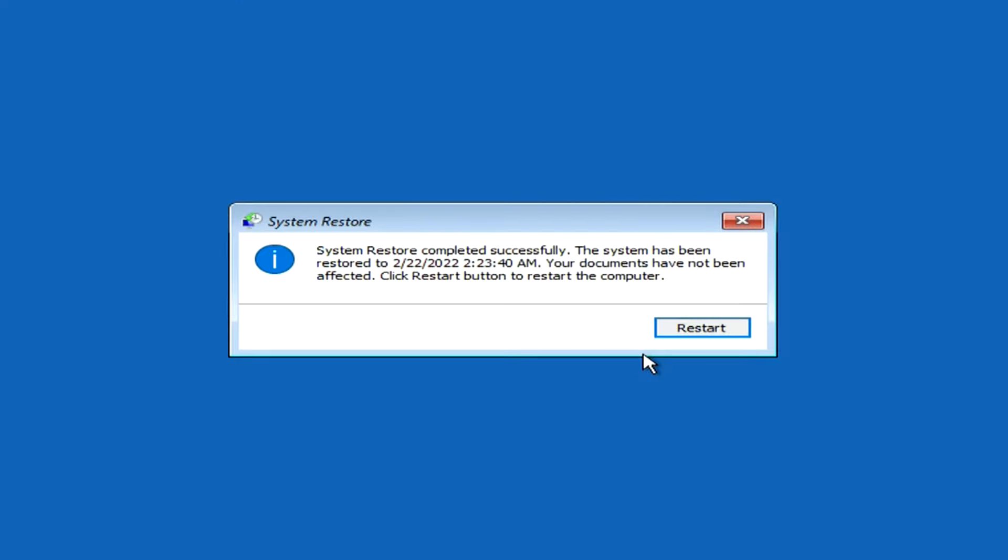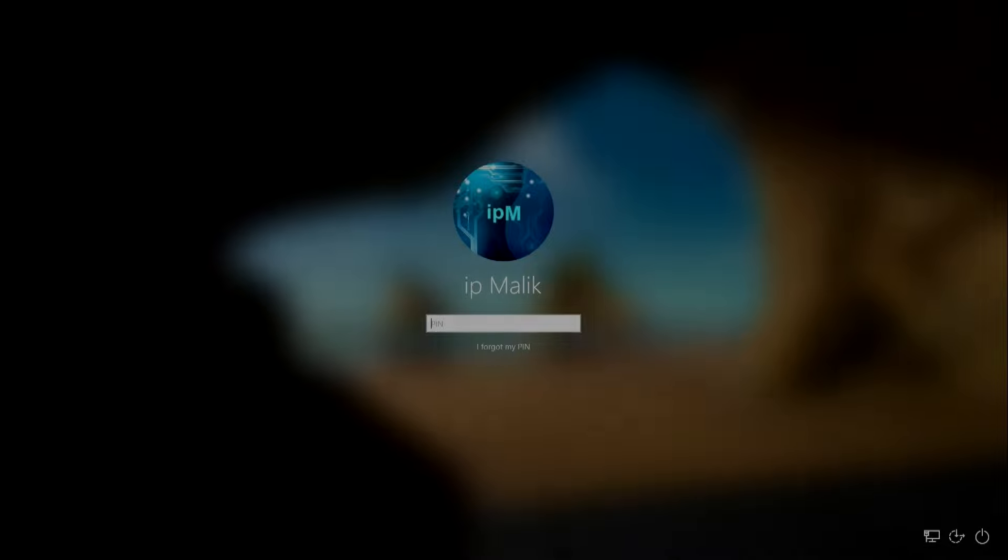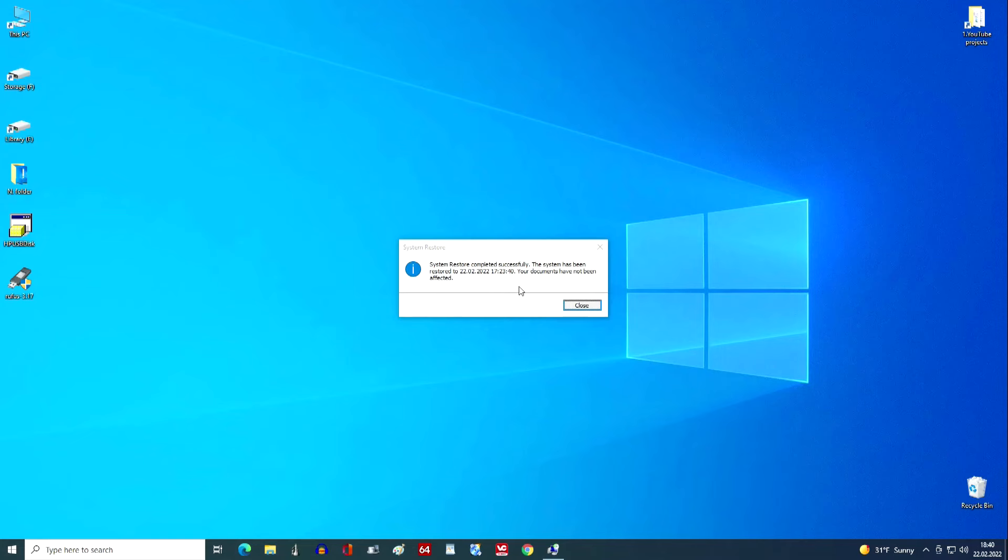After some waiting, the process completed successfully. Restart. The computer has rebooted. And we see a message about the successful completion of the system restore.